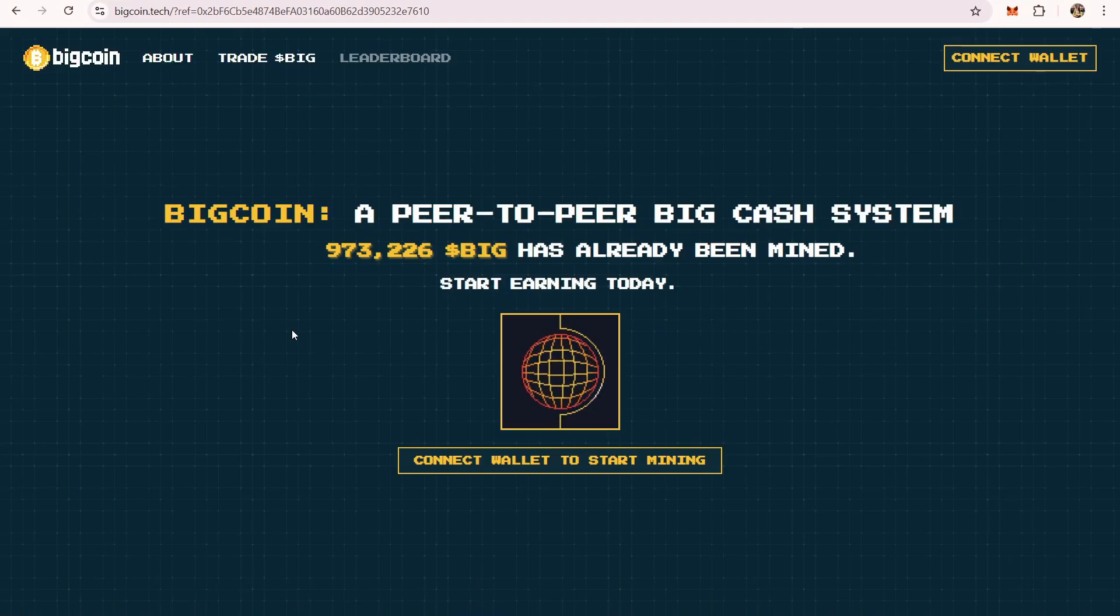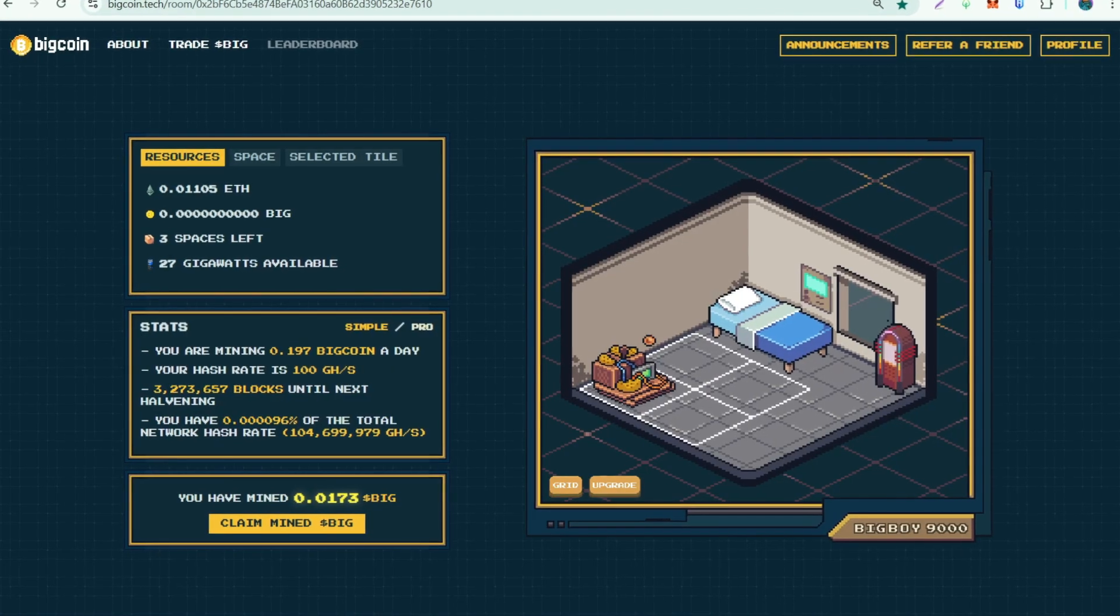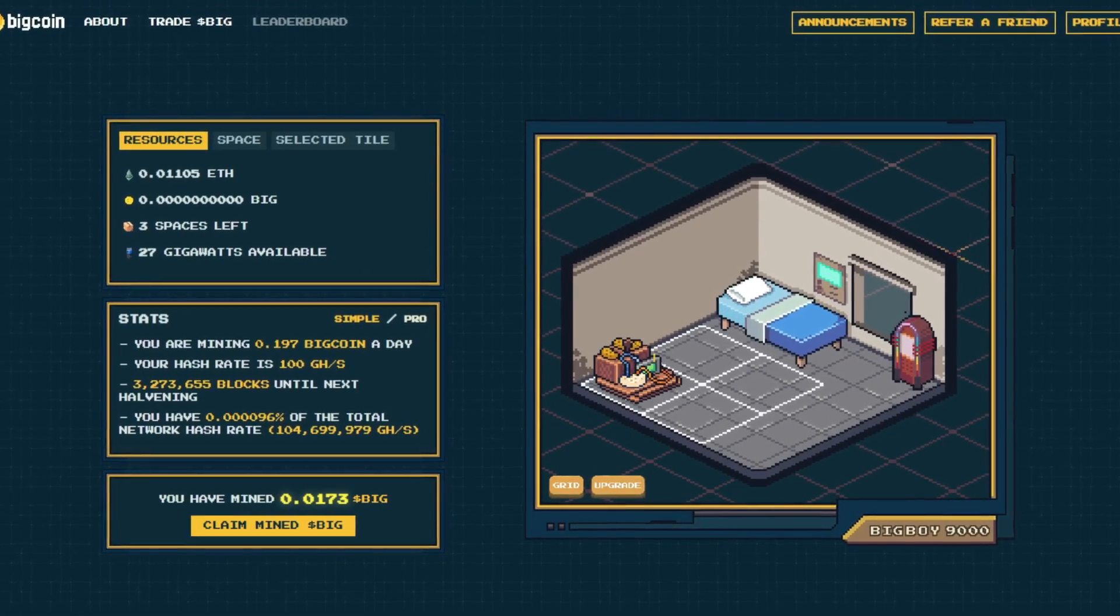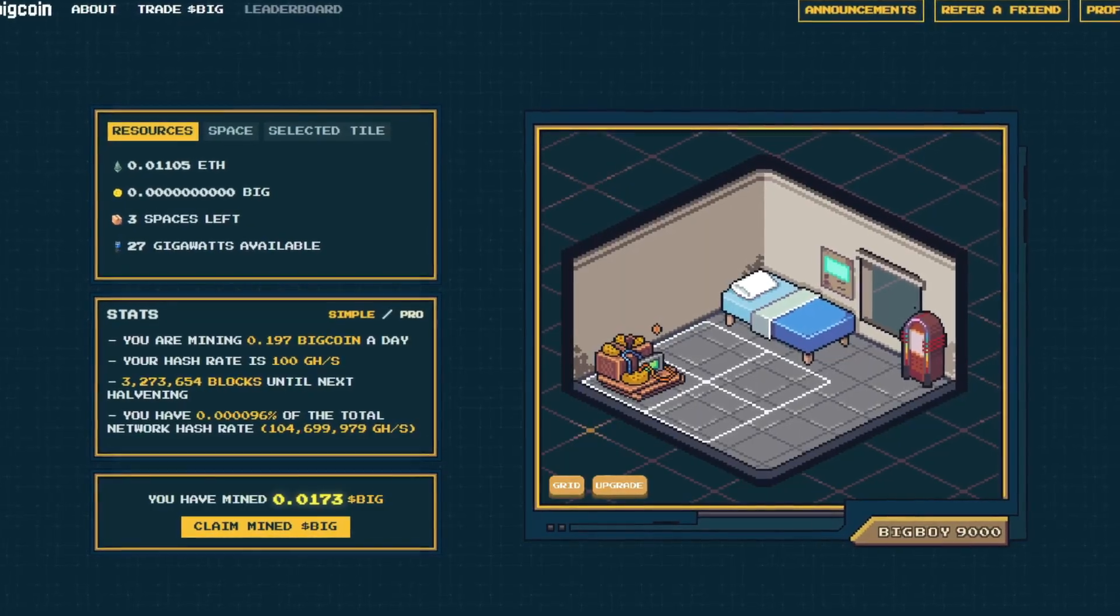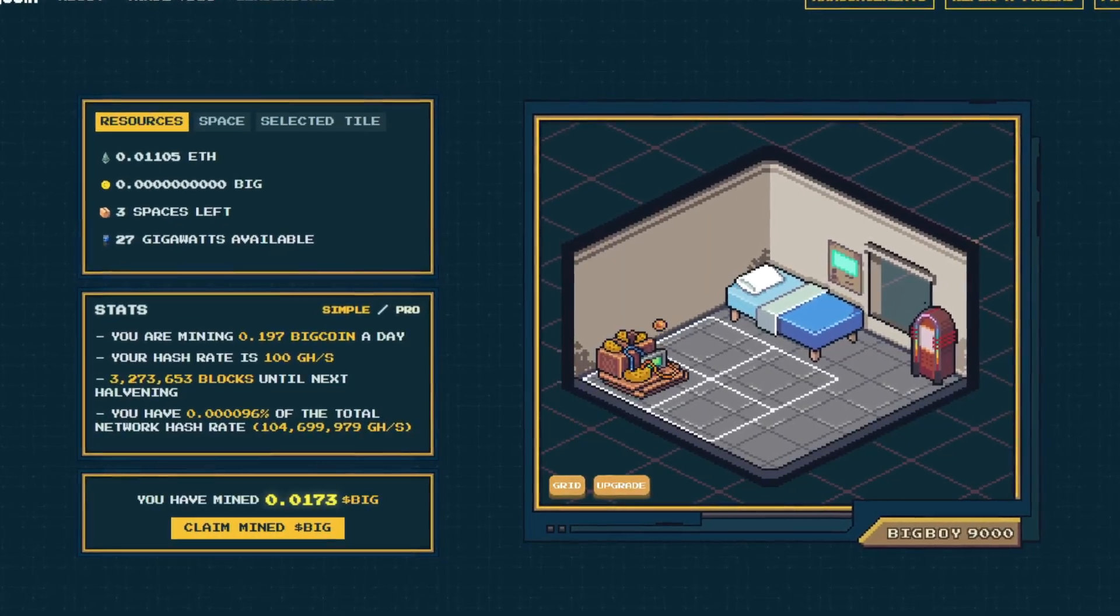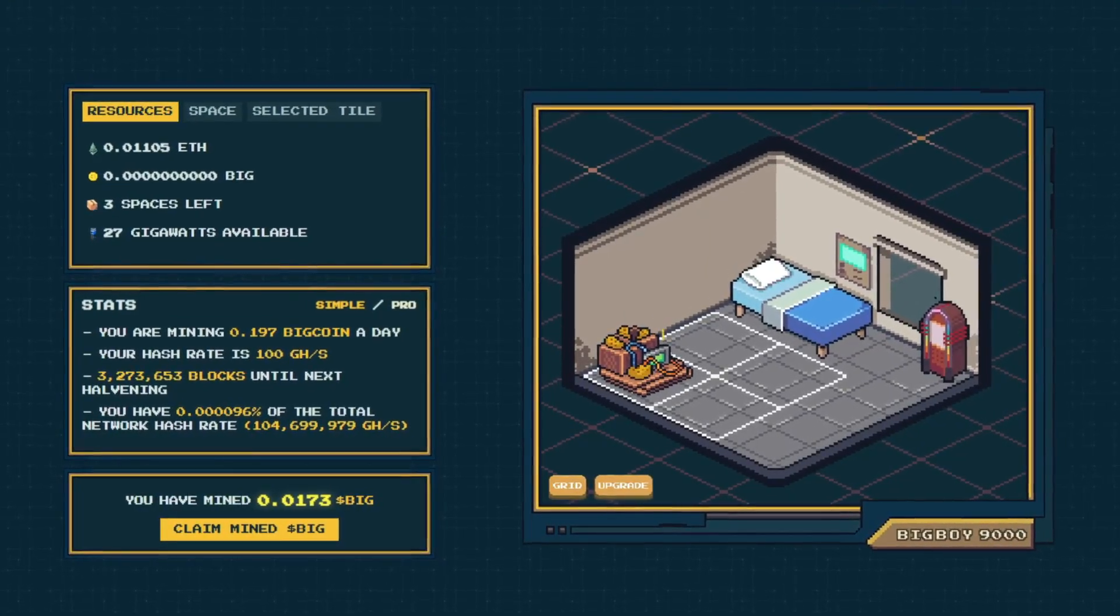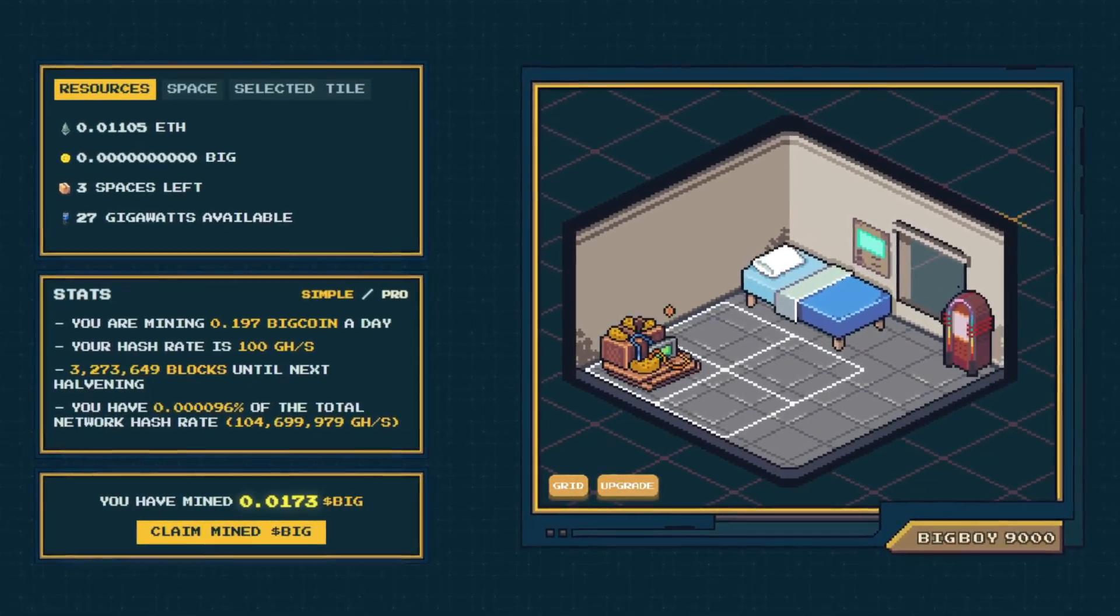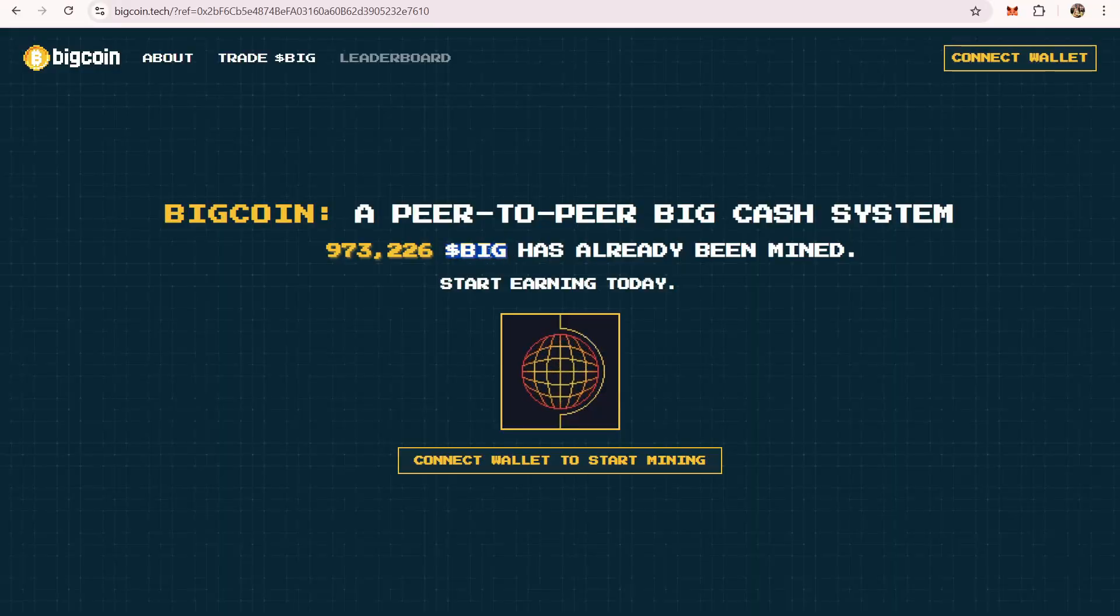Hey guys, welcome back. Neil here. Today we're going to talk about Bitcoin.tech. You might probably have read about it online, but just to give you a little information, this is a mining website where you can earn big tokens.